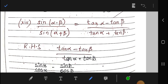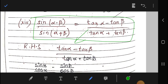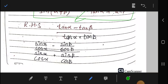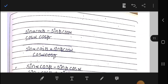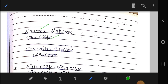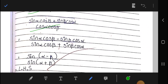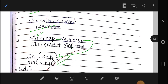Question 14: We have to prove the given identity. Taking the right-hand side, we write tan α / tan β as (sin α / cos α) divided by (sin β / cos β). Taking the LCM gives (sin α cos β) / (cos α sin β). After cancellation and simplification using sum-to-product identities, the denominator becomes sin(α + β) and numerator becomes sin(α − β), which equals the left-hand side. Hence proved.